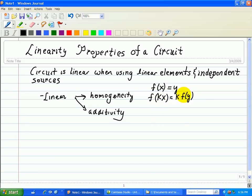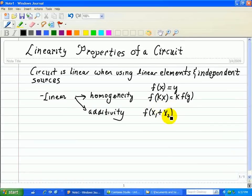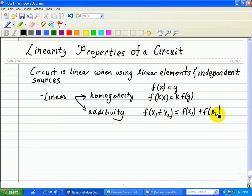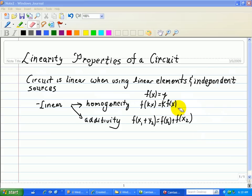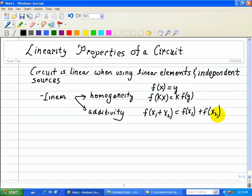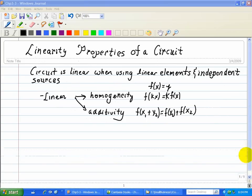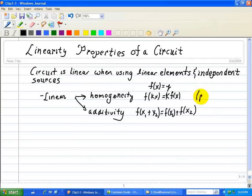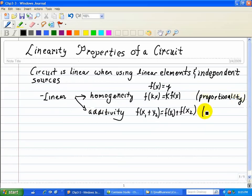The second property of linearity is additivity. That is, when I take individual inputs called x1 and x2, then the output is just due to each input. And that's what we mean by linearity. Note that I've changed this y to an x — that was a typo — but it doesn't change the concept that if I double my input, I double my output. The property of homogeneity is often called proportionality, and the other property, additivity, is often called superposition.